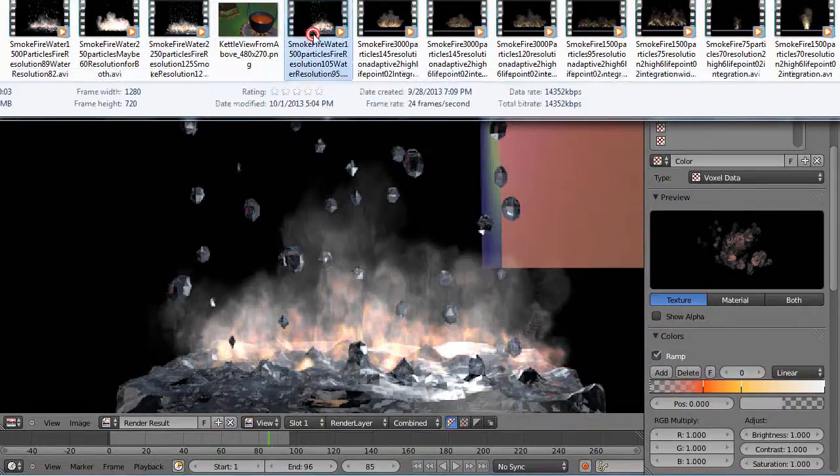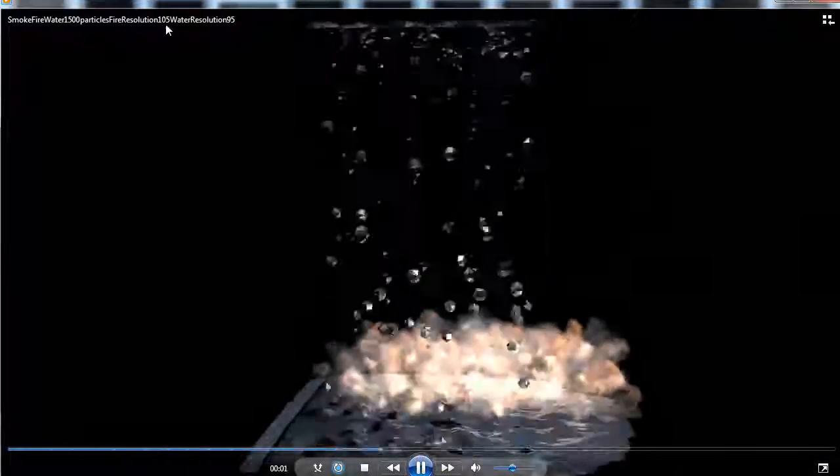Here's 1500 particles. Fire resolution was 105, water resolution was 95. That's a reasonable amount to start working with, you can kind of get the effect. But you see the problem with that is when it intersects the water back here, when the fire intersects the water you get some really bright infection, you can see the line of the domain in there. So you really have to work with that.